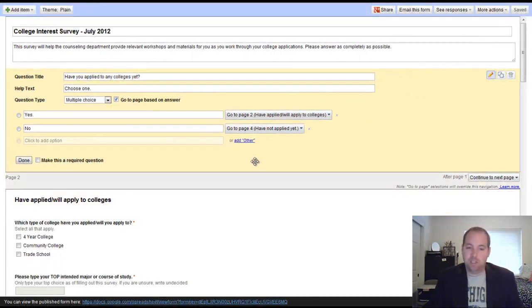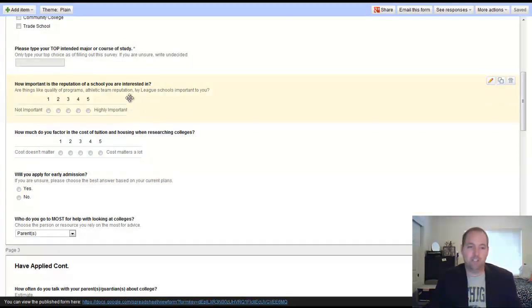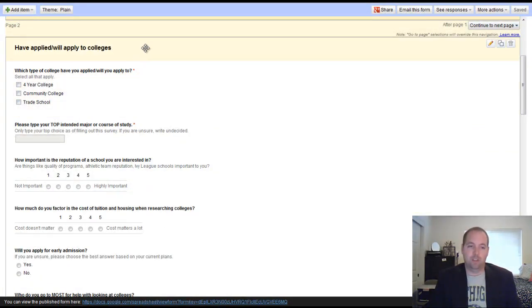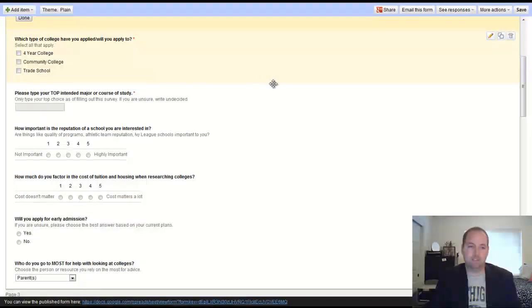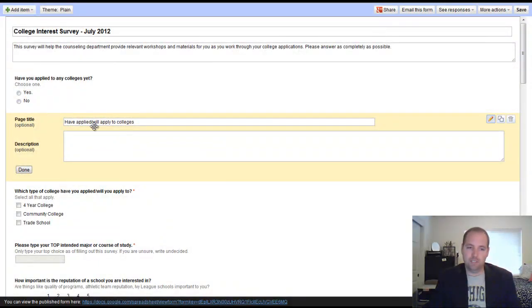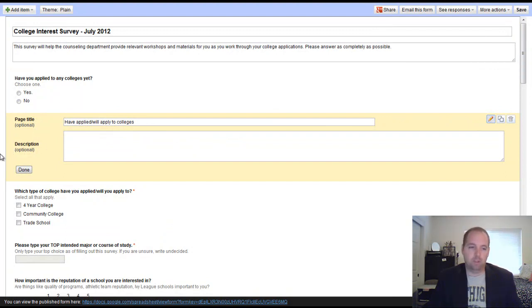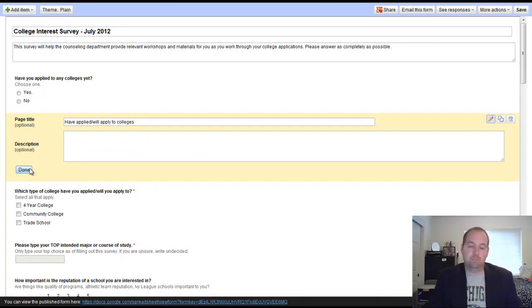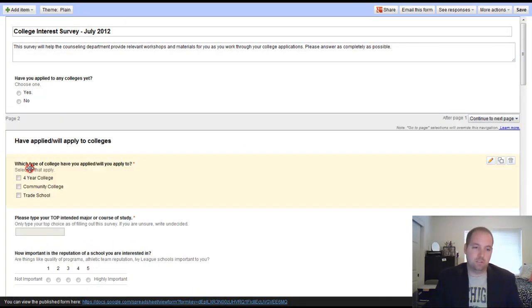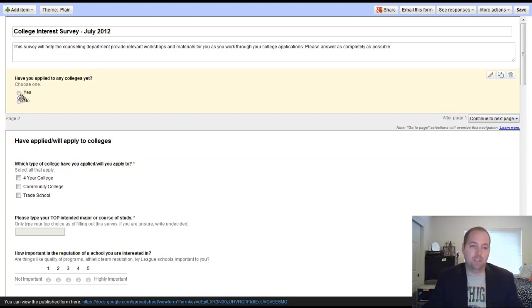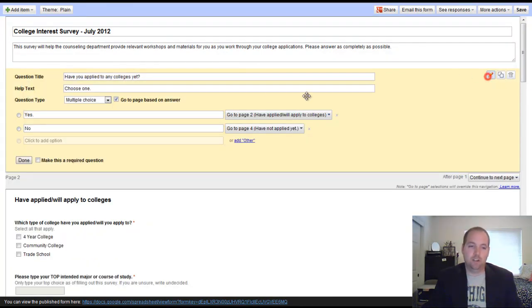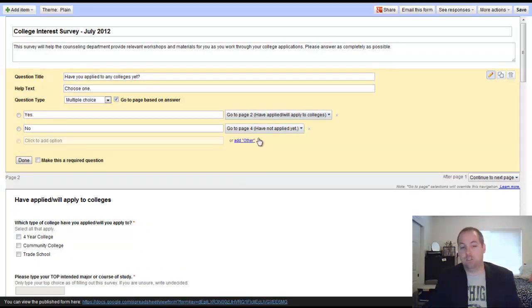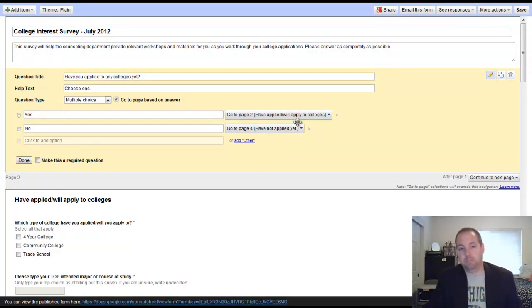If they answer yes, I created, you can see this page down here that we've created. I can edit it using this. We can add a description, add a title, and that will allow us to put questions in different areas so students can access them. As you saw here, the yes answer will go directly to page two, which are the have applied or will apply to colleges students.